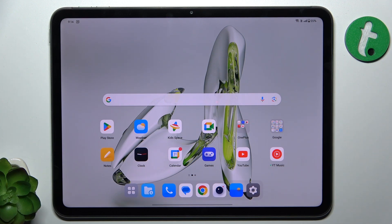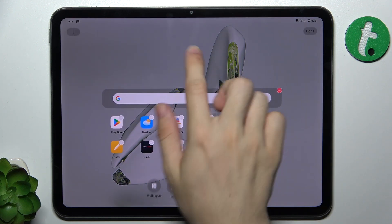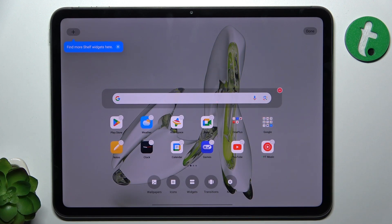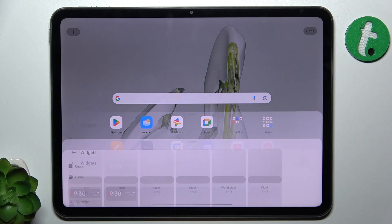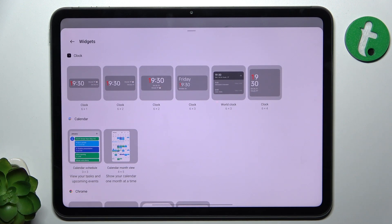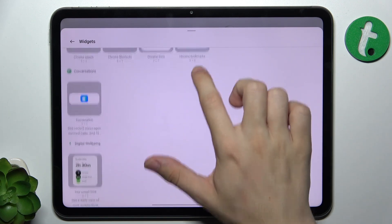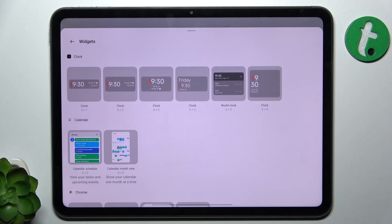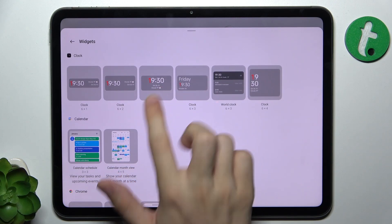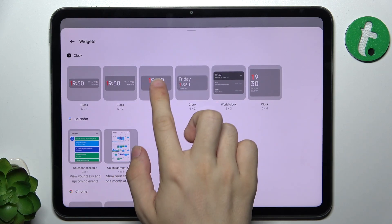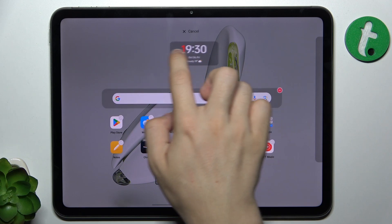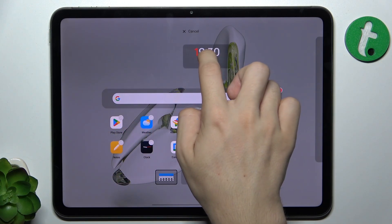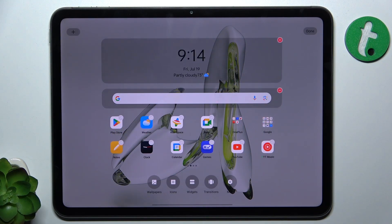To add a new widget, press and hold on your home screen and then click on widgets. Now choose a widget you want to add. I'm going to choose this clock, so let's hold it and drag it onto its place.